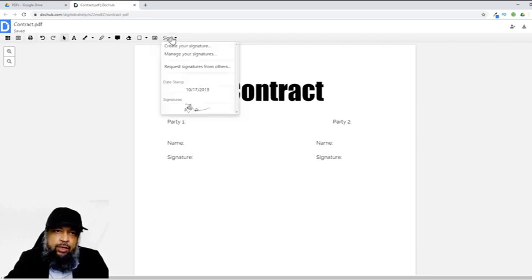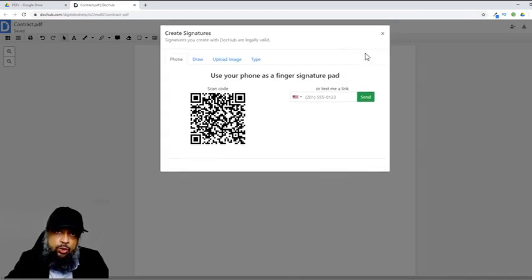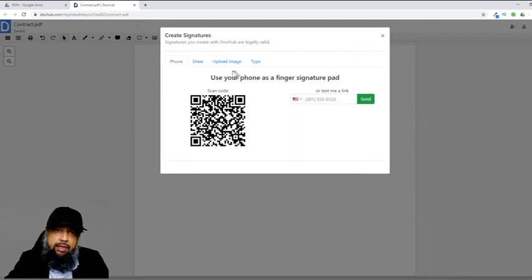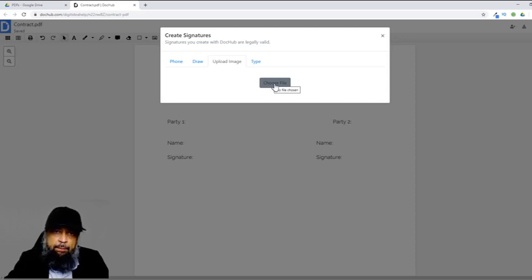After saving, I get the option to Manage Your Signatures. I can see my default signature, which I can delete, and I can also add a new signature. If I click on New Signature, the same dialog box appears. If you have scanned your signature as a PNG file with a transparent background, you can upload the file from your computer by clicking Choose File, which will take you to your PC to select the file. The best file format is a PNG with a transparent background.